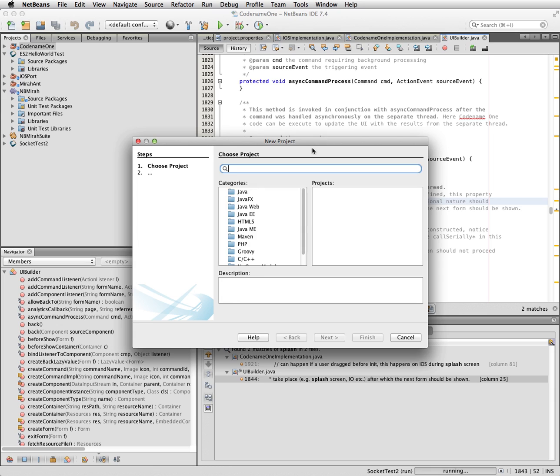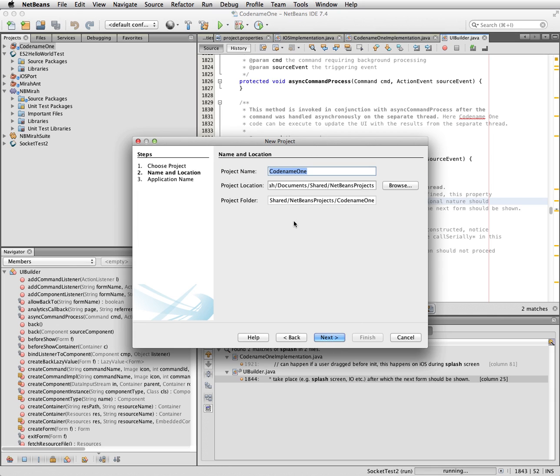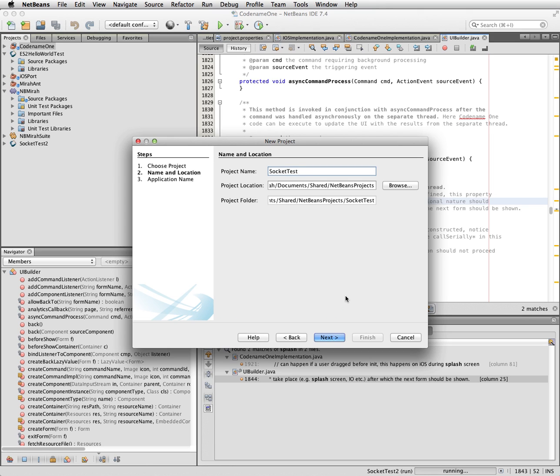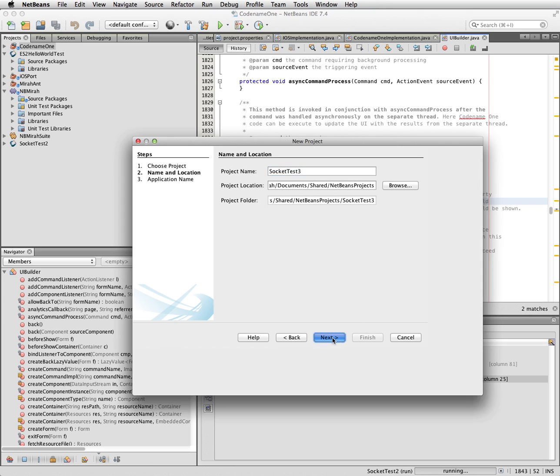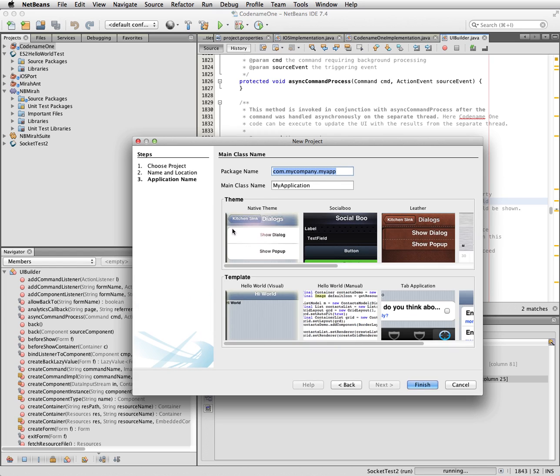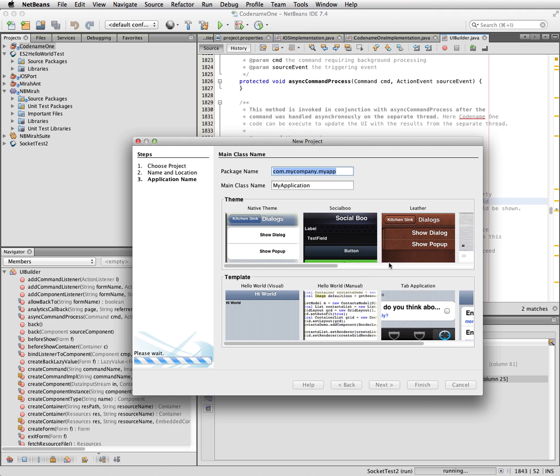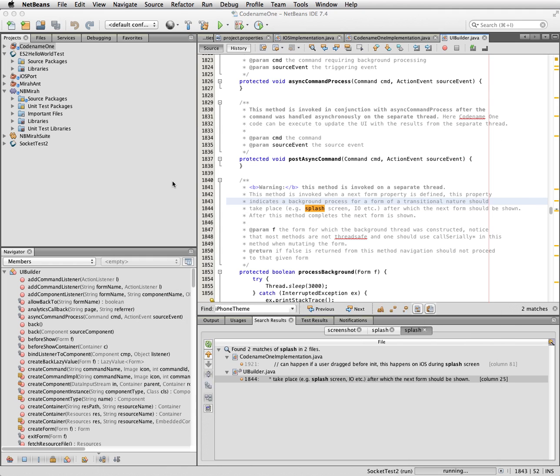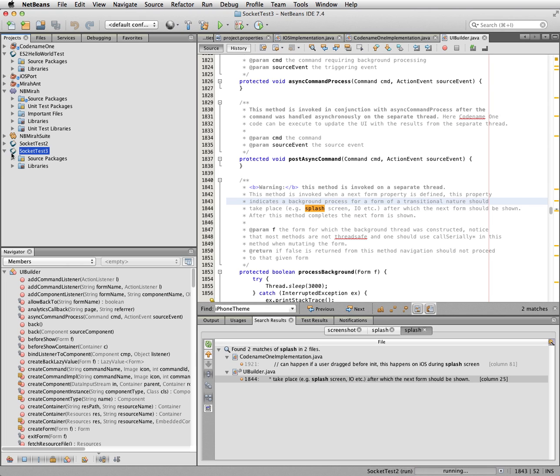So I'm just going to start a new project here. I'm going to call it SocketTest3, native theme, hello world manual. Just so that you can see we've got a clean start.